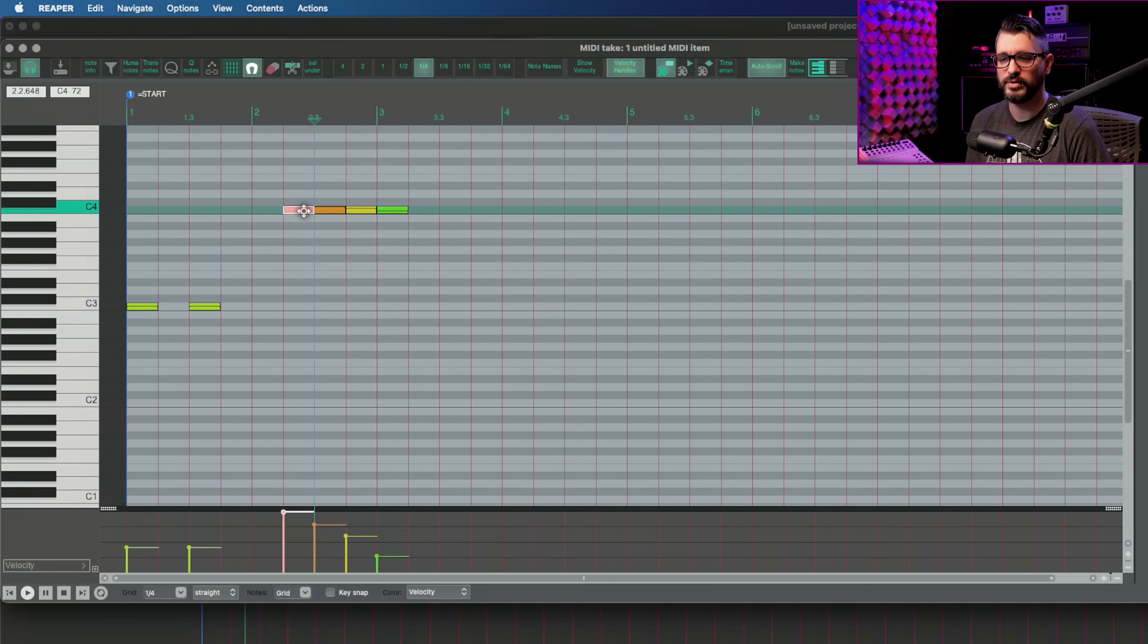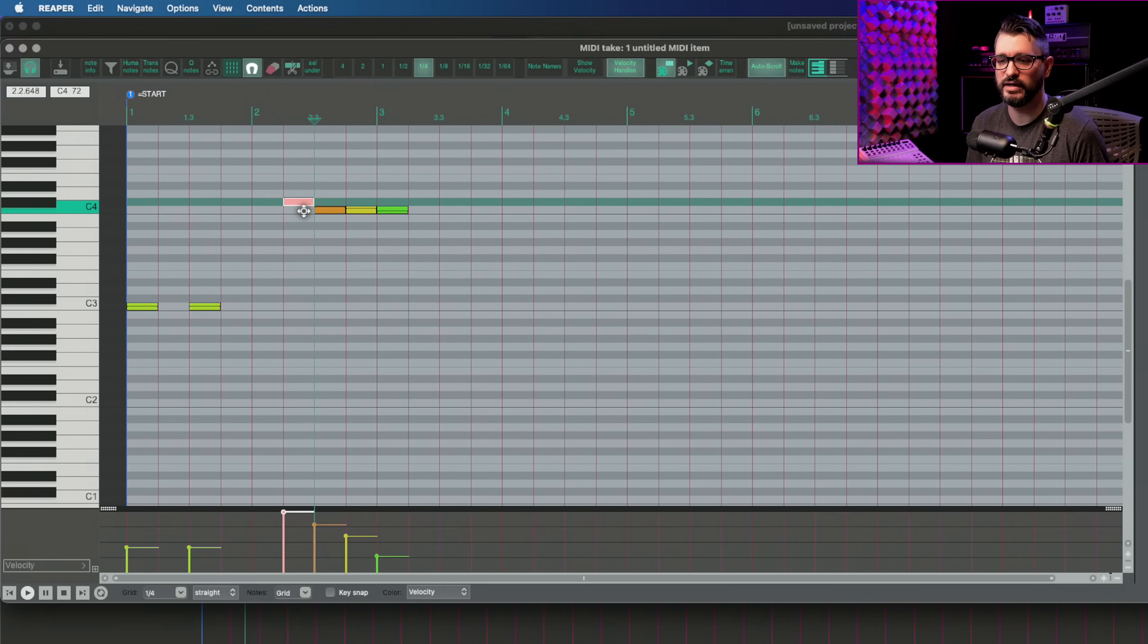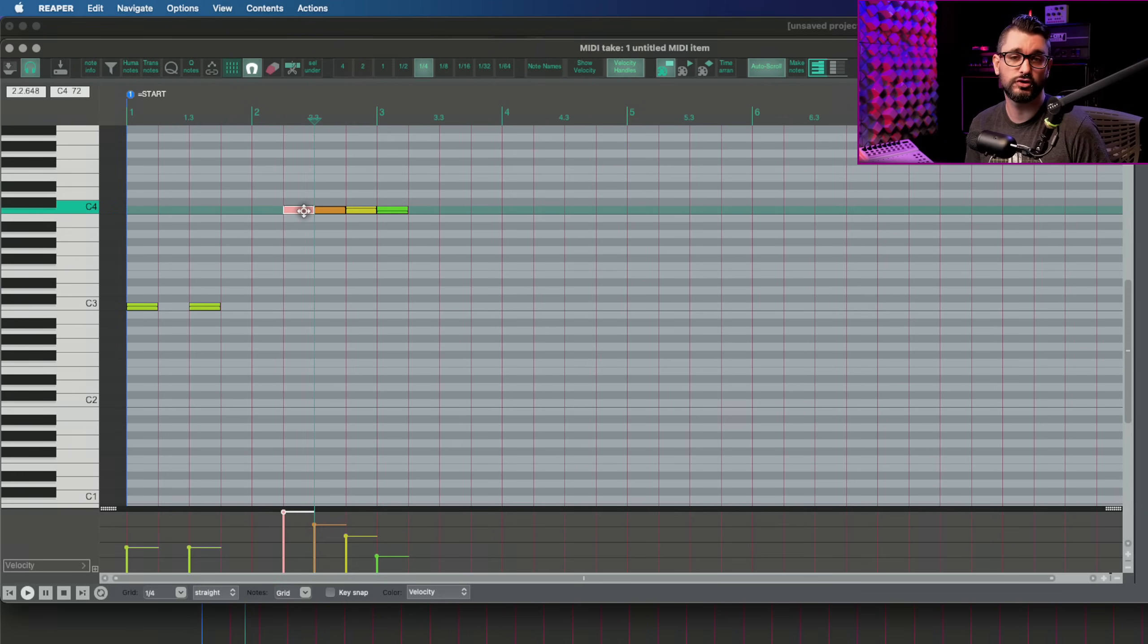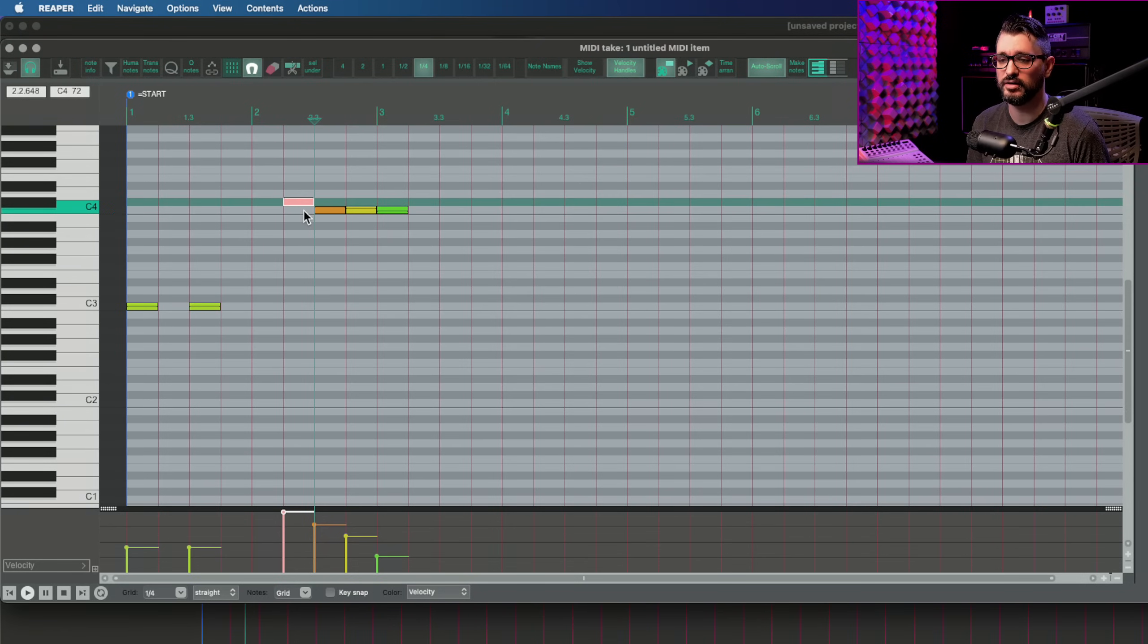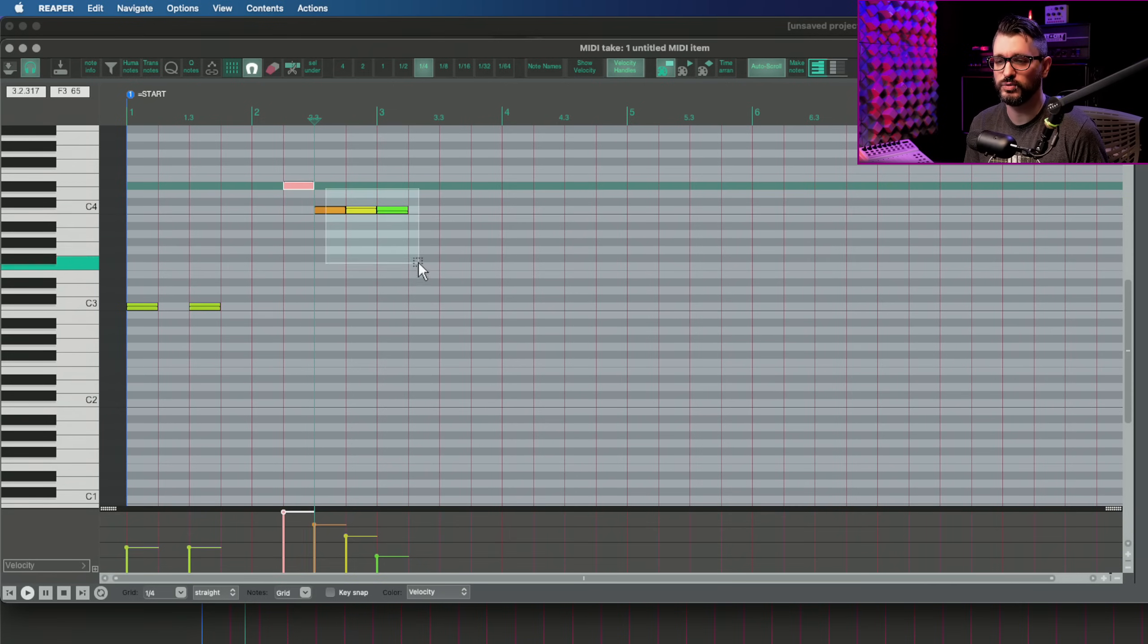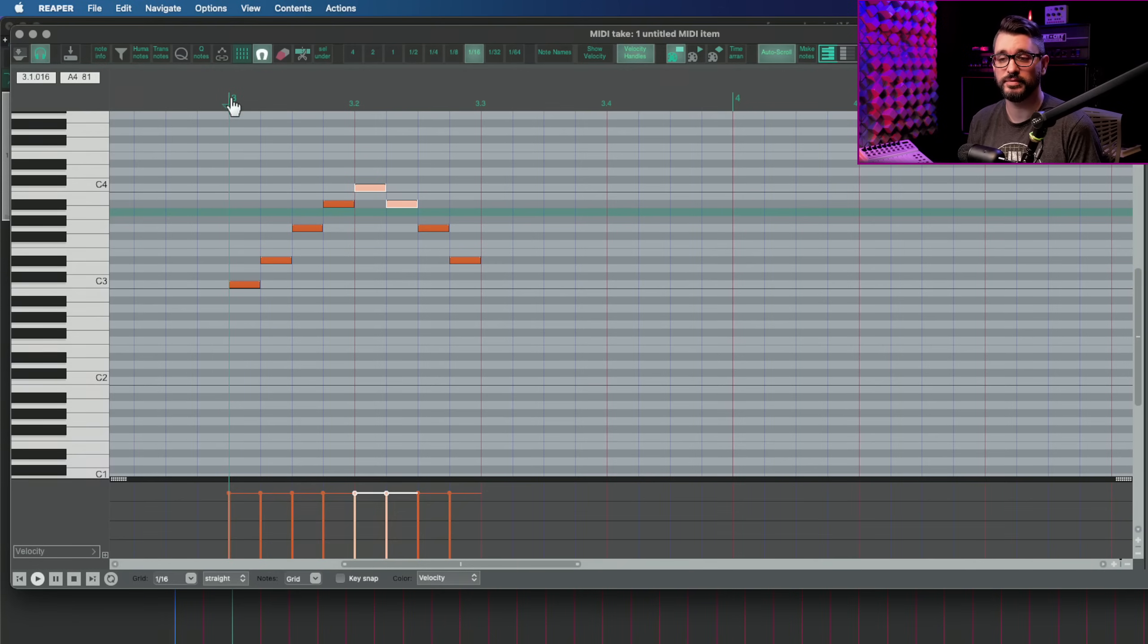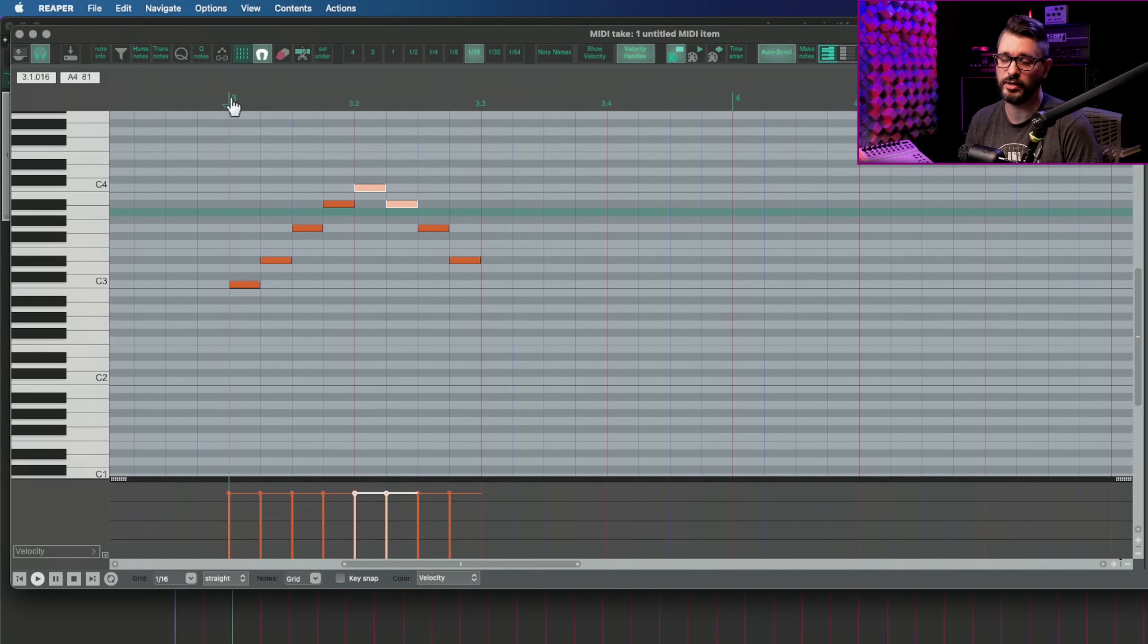Now let's talk about moving notes by semitone. So I've got this on command up and down or control on PC. So command up moves that note up by a semitone. And that works with multiple selected. I can just tap that up or down.